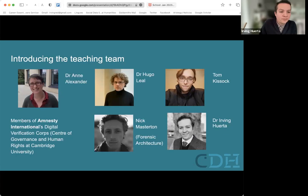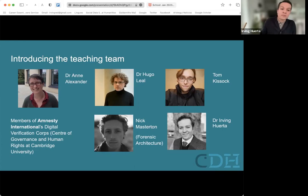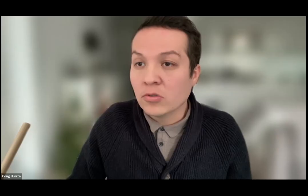Here is the teaching team. Anna Alexander will be part of the teaching team. Hugo Liao is one of the founders of the data schools. Tom Kisok has a background in media organizations and is now doing a PhD at Cambridge. Nick Masterton is from Forensic Architecture. Members of Amnesty International's Digital Verification Corps will give the session on geolocation, and I'll be teaching methodology.